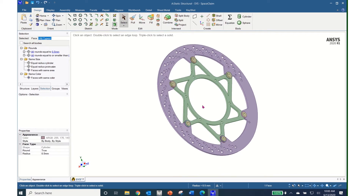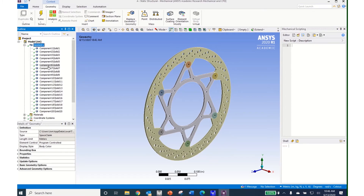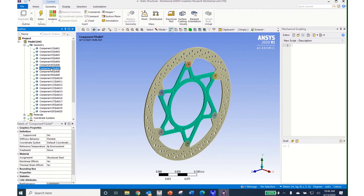We're going to do minimal de-featuring for the actual structure that we'll pull into ANSYS Mechanical. After opening Mechanical, I can see my structure in the project window. Coming over to my project tree and clicking on the Geometry tab, I can see the 20 components that make up my geometry. I can click on different components and they light up so I can see what each component is.